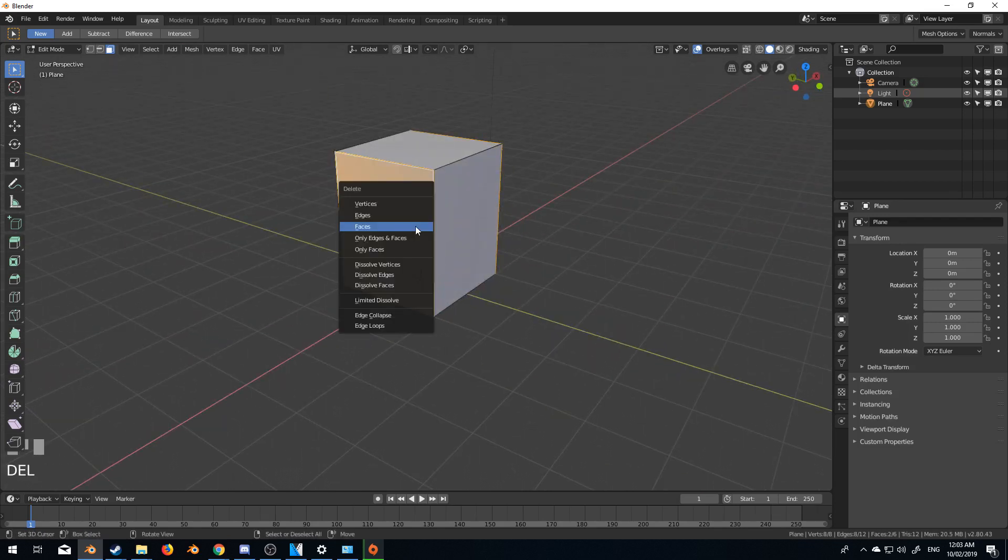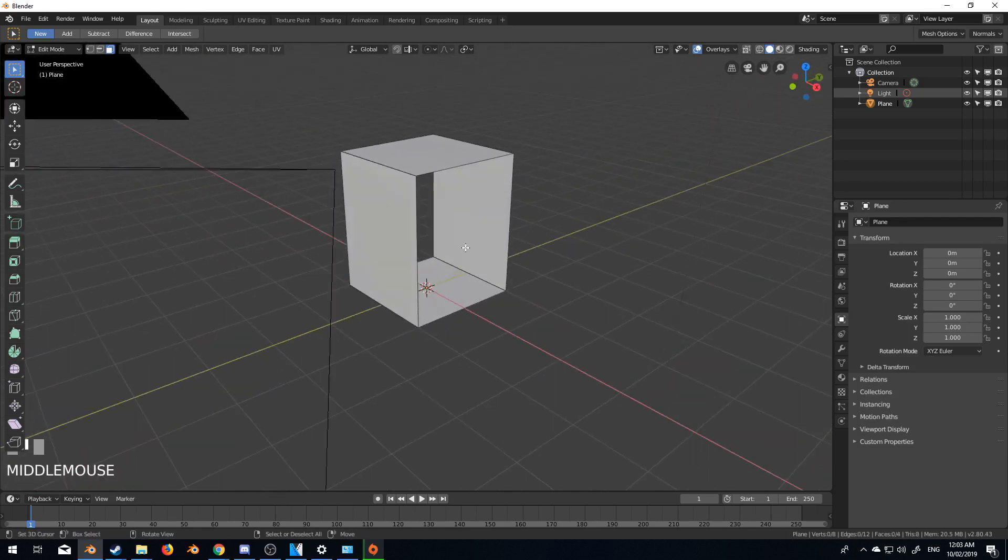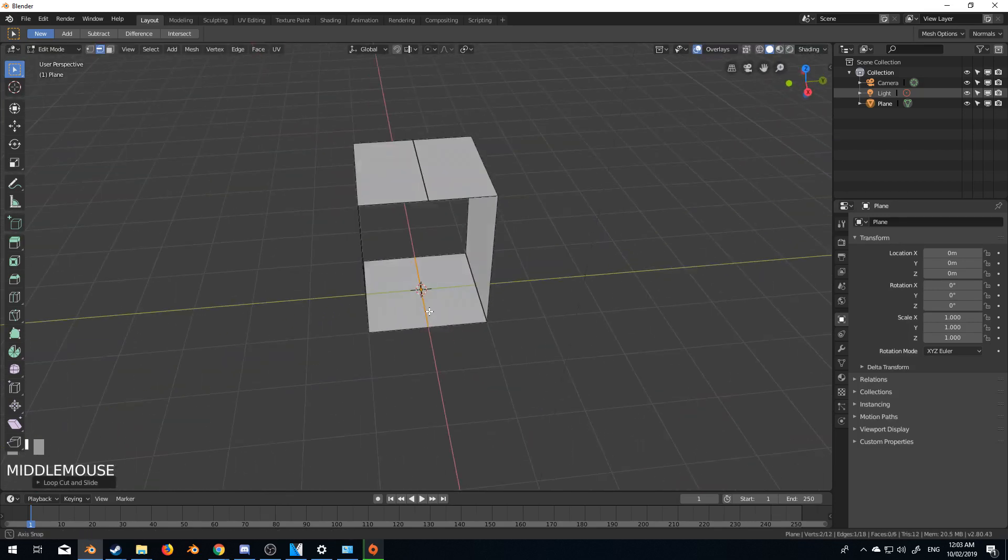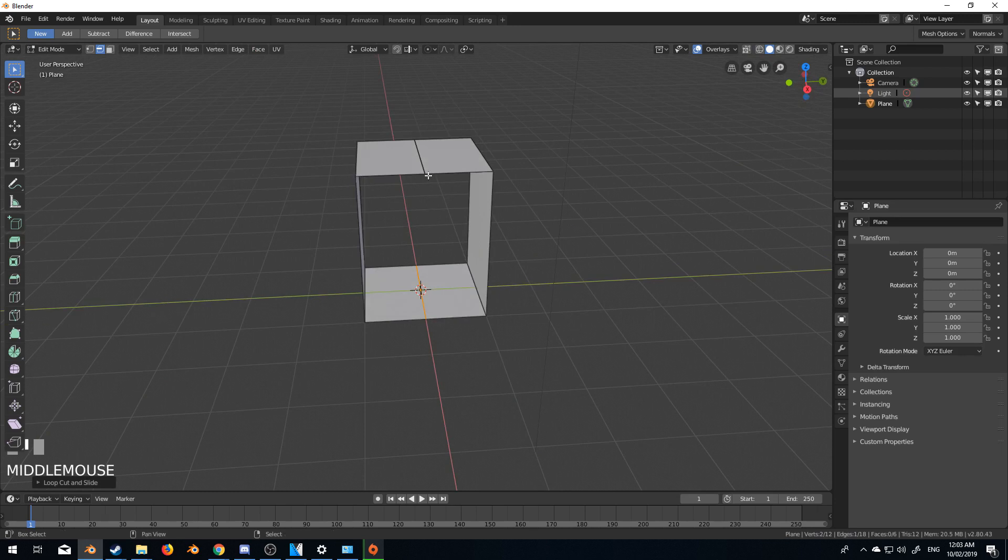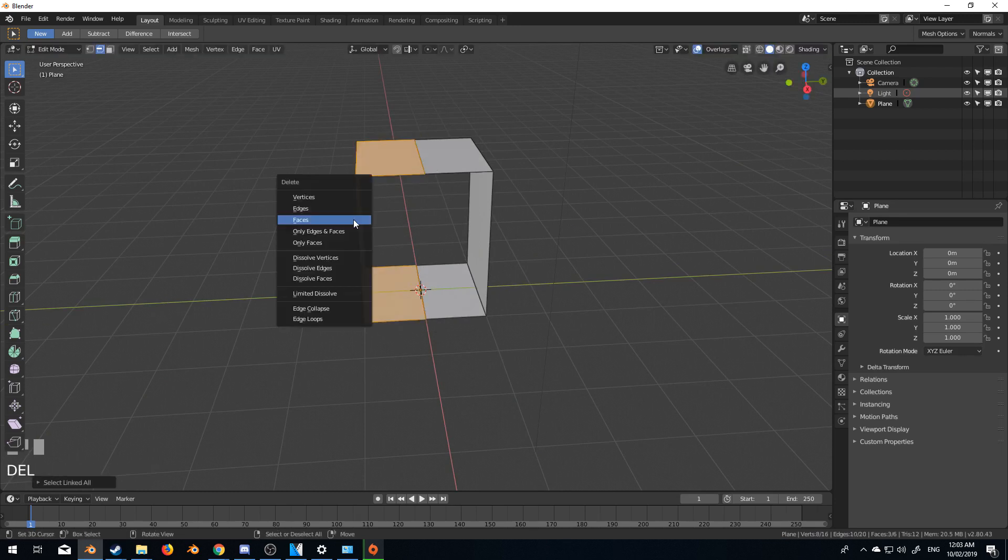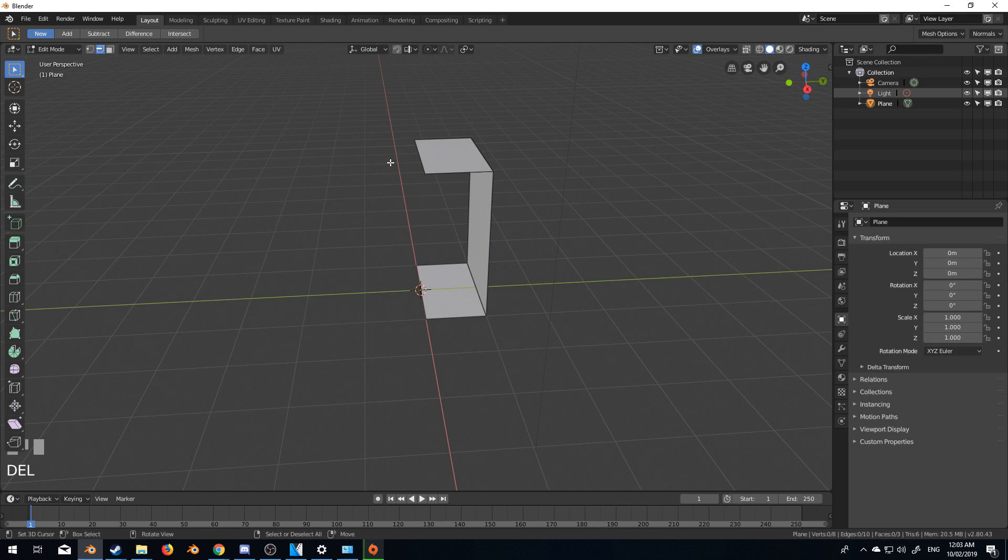Let's delete these two faces and I'm going to delete these two here. Let's press V, ctrl L, delete faces. So now I've got half.